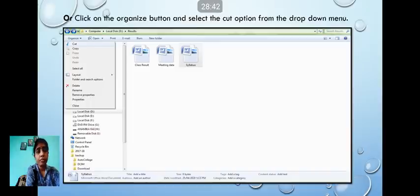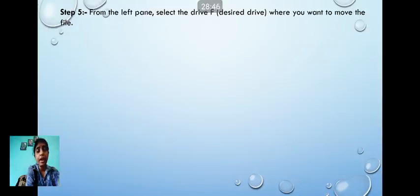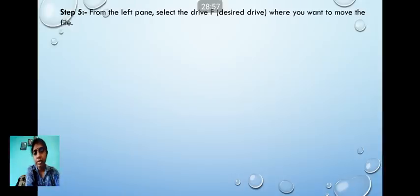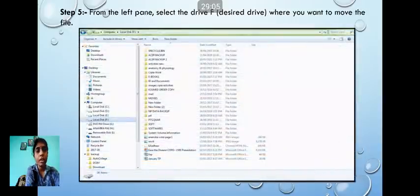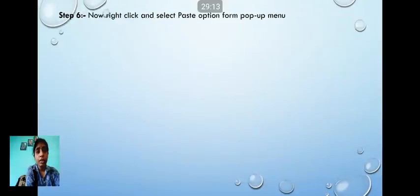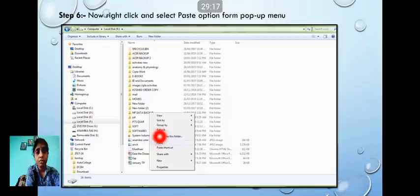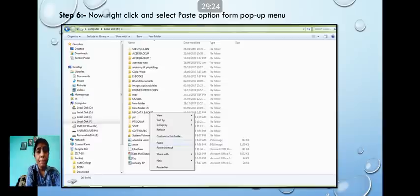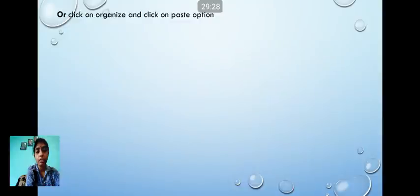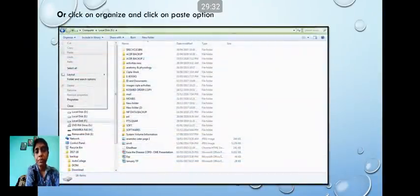After selecting Cut, from the left pane select drive F. Right-click on free space and select the Paste option. When you click Paste, the file will appear in F drive and will no longer exist in D drive.